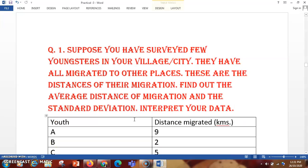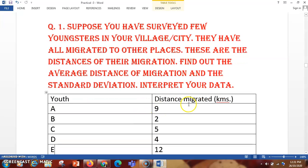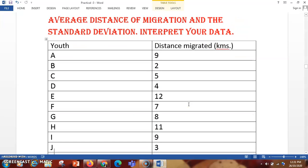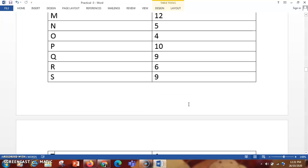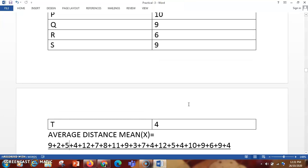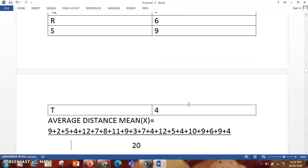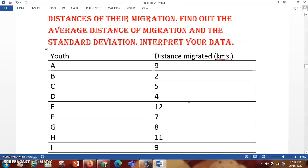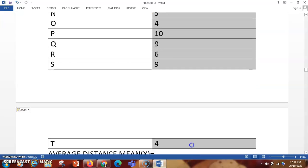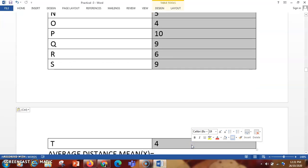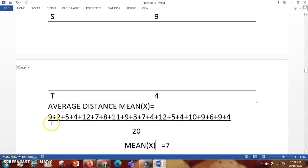There are the youths listed here and the distance they have migrated from one place to another place in kilometers. It is a very lengthy list which you can see. First of all, we have to calculate the mean. To calculate the mean I have already told you — all these values you have to total them. Like 9 plus 2 plus 5 plus 4, all of them you are going to total.